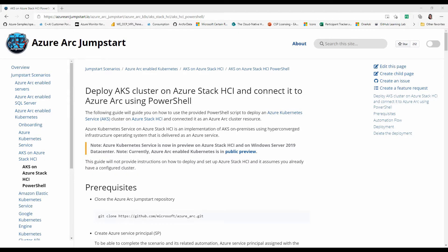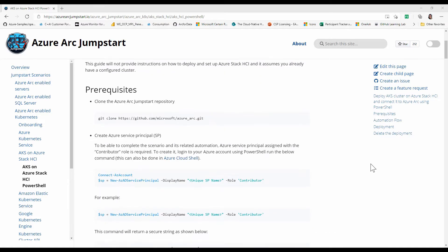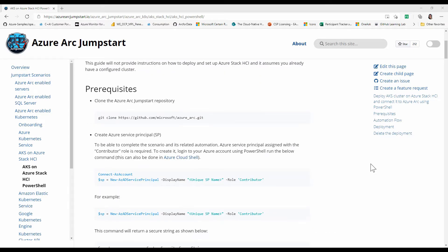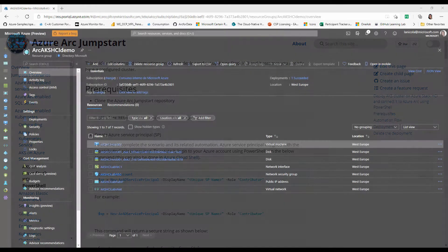All of the automation and guidelines for this demo that you will see in this video is described in this jumpstart scenario. You can find the links to this documentation in the description down below.